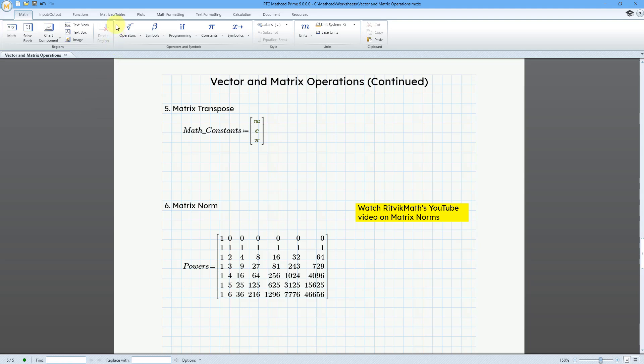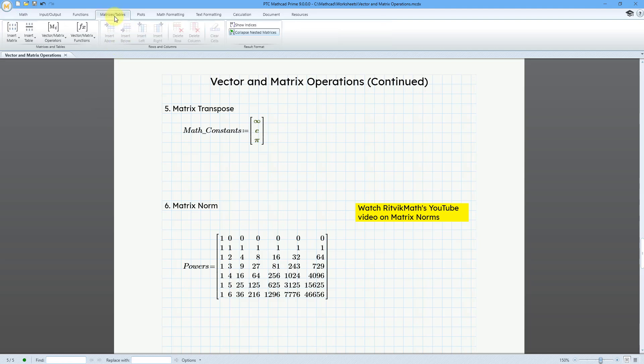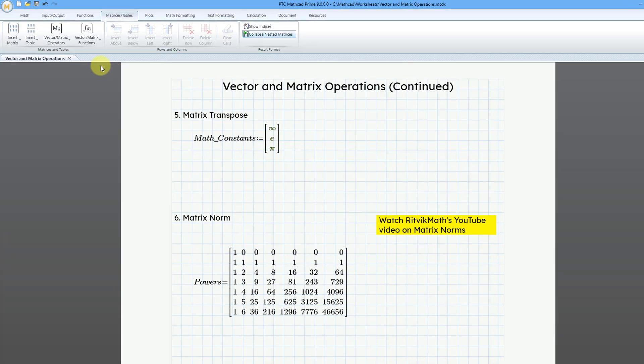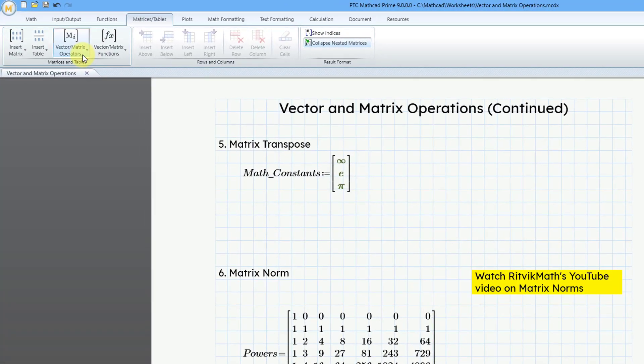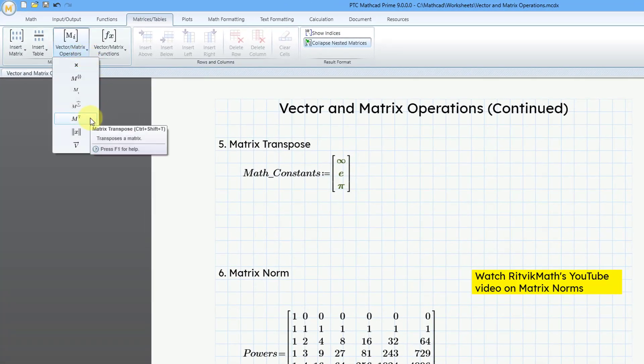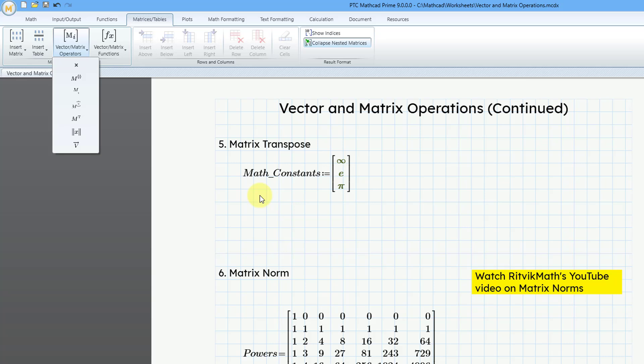Let's go to the matrices tables tab, and from this dropdown, we can access the matrix transpose command, which is the keyboard shortcut of Ctrl-Shift-T. If you take a look on my worksheet, here I have a vector, it is a vertical vector with the three different math constants.